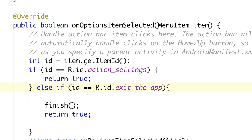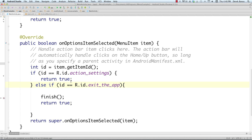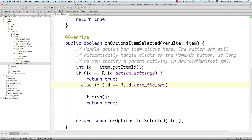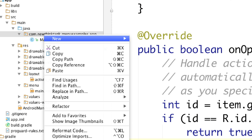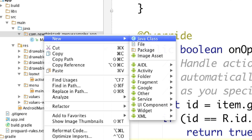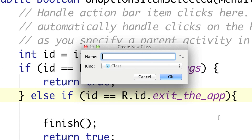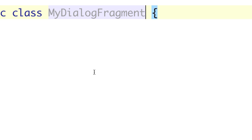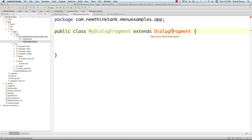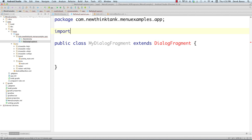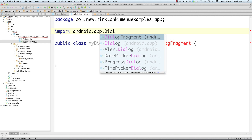Now we're going to create our dialog fragment. Come over to the Java folder, right-click, select 'New Java Class', and call it 'MyDialogFragment'. To create a dialog in Android, you have to extend DialogFragment. To import it, go to the top and add 'import android.app.DialogFragment'.